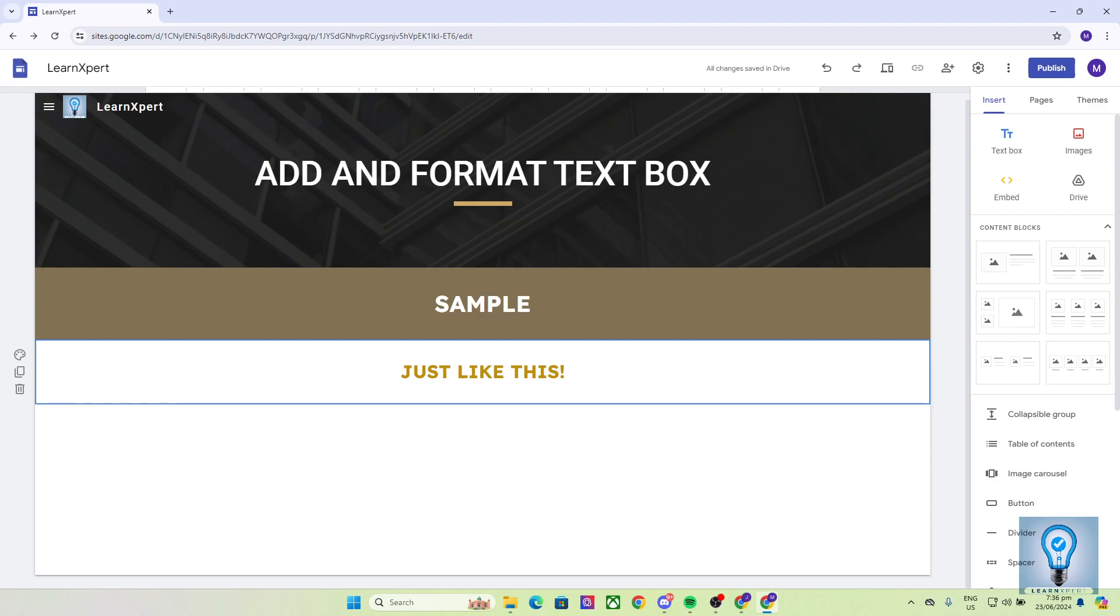As simple as that, you can add and format your text box in Google Sites. If you learned something in this video, please consider subscribing, dropping a like, and hitting that notification bell, as well as leaving a comment about what you'd like to see from us next. Thank you for watching and I'll see you next time. Goodbye.